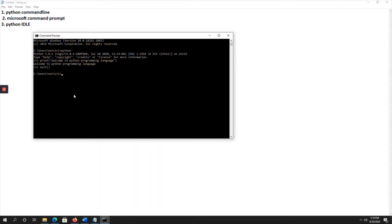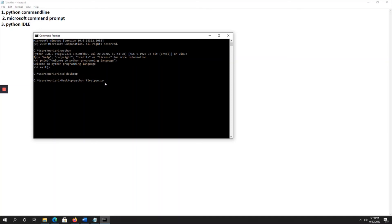I saved the file on the desktop. In the Command Prompt, type 'cd desktop' to navigate there. Then type 'python first_pgm.py' — using the filename with the .py extension — and press enter to run the script.